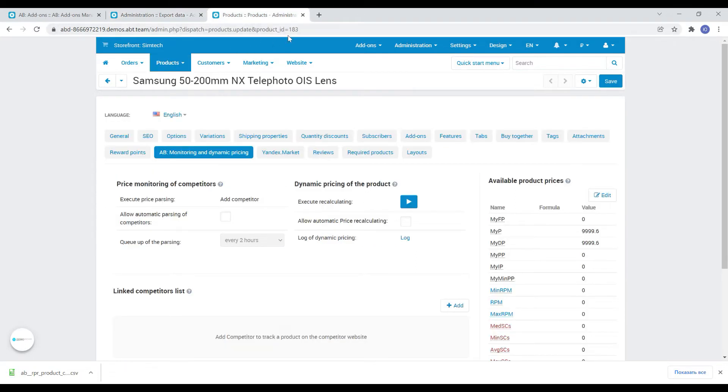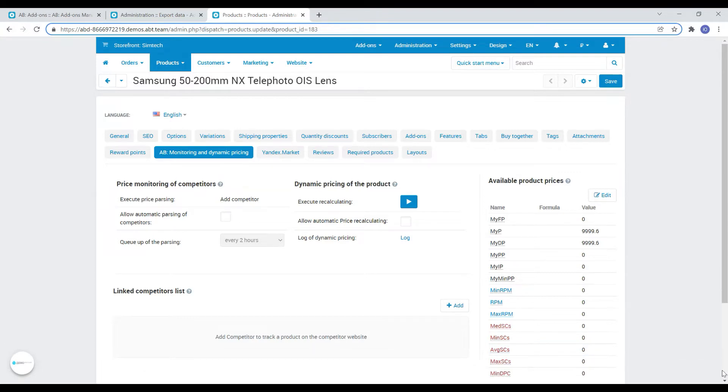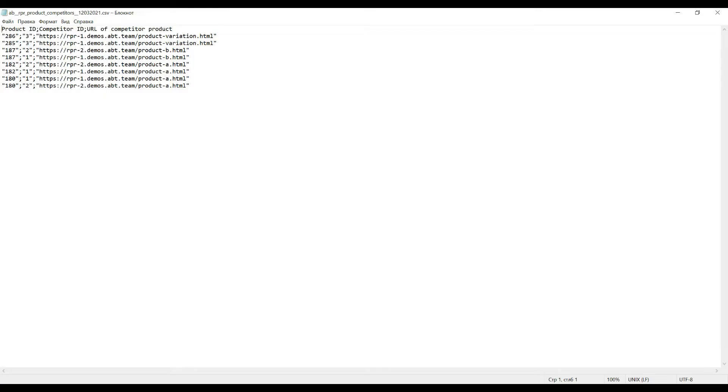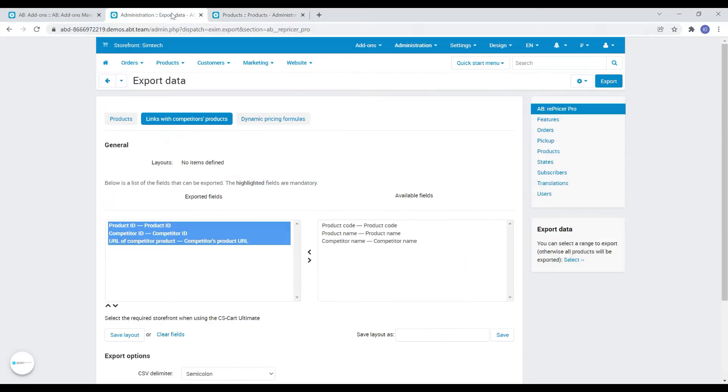Now as we can see the product with ID 183 does not have a single connected competitor. Let's add them using the import file. We changed the ID in the file, let's now go to the data import tab, repricer pro and upload the file.